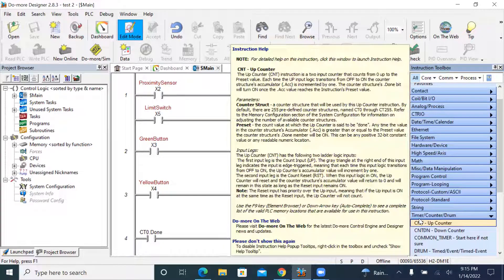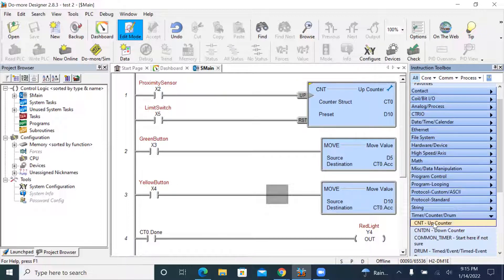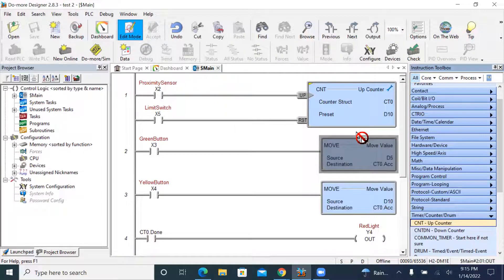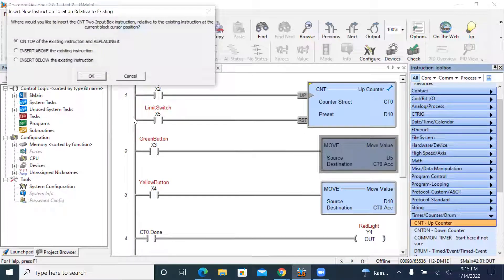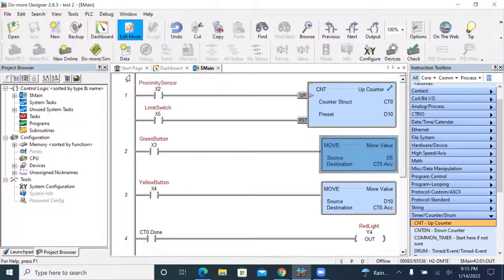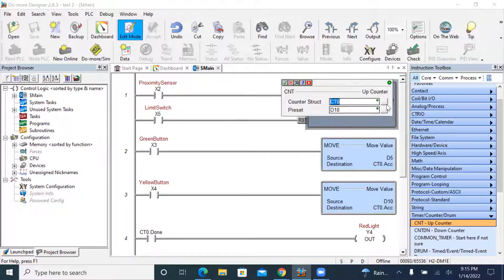You can just drag this one — highlight it and drag it to the place where you want to put it. I'll say cancel for now. You can drag it to where you want to place it, and then you can name it. This is the counter structure — you can name it, for example T0.